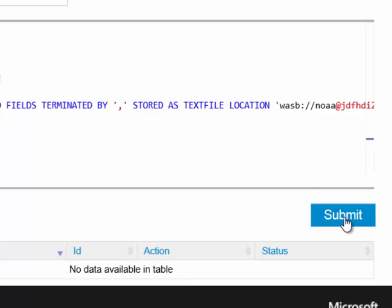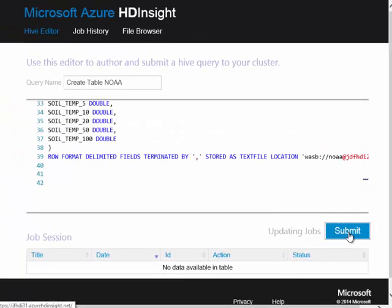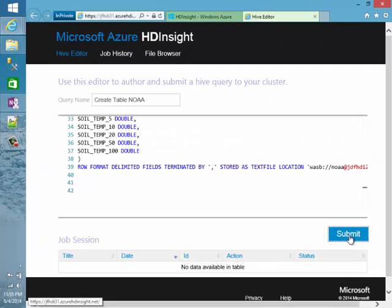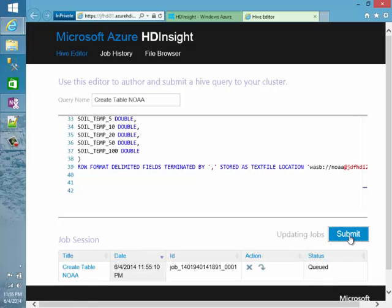Once I'm happy with the way my query looks, I can click the submit button. This will submit the job to the HT Insight cluster. Since Hadoop is a batch processing system, it'll add it to the job queue. This portion of the job should run pretty quick — it normally doesn't take very long to create tables. When this job is complete, we'll go ahead and take a look at querying some data.